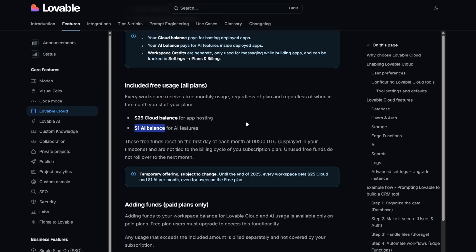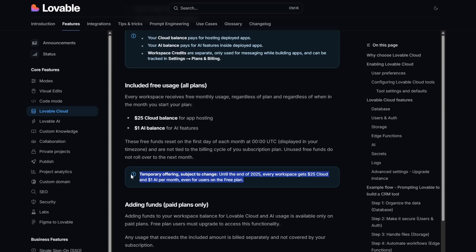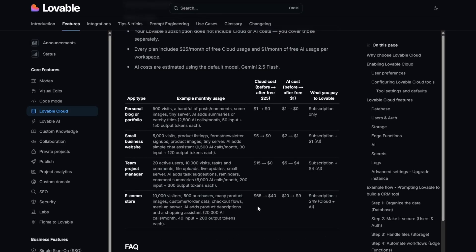And I'm going to show you what these AI features are in just a moment. So you can see this is a temporary offering, it says subject to change. Until the end of 2025, every workspace gets the $25 cloud and the $1 AI per month credit, even on the free plan.